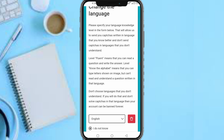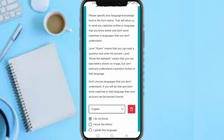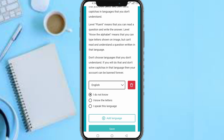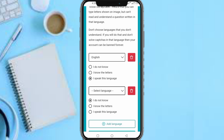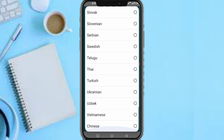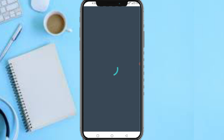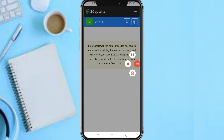It says: please provide your language knowledge. This allows the platform to send you captchas in languages you know. Level 4 means you can read the question and write the answer; 'know the alphabet' means you can type it as shown in the image. Don't choose languages you don't understand — if you keep failing captchas in a language, your account could be banned. Just select English or whichever language you're very good at.